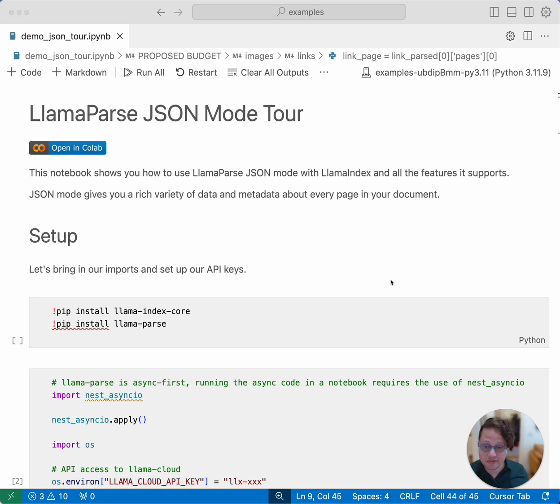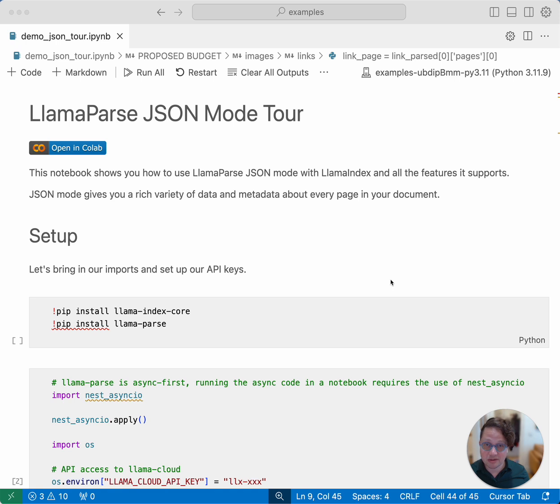LlamaParse, if you're not familiar with it, is our service for parsing complex document formats, things like PDFs, Word files, PowerPoint presentations, spreadsheets, stuff like that.